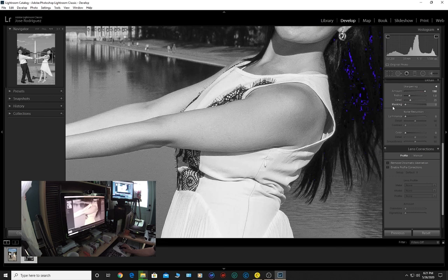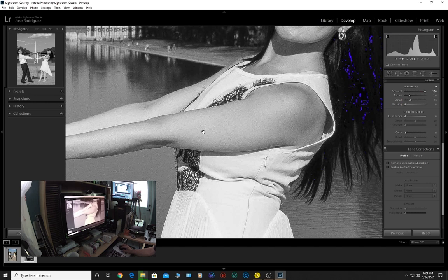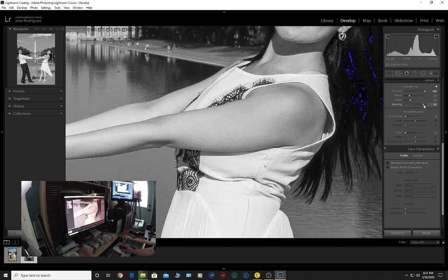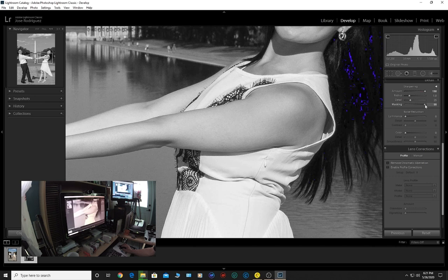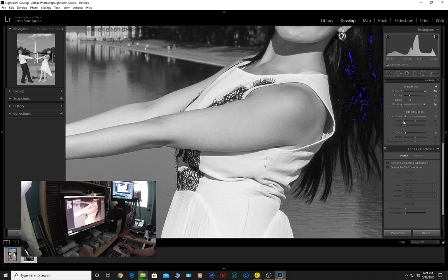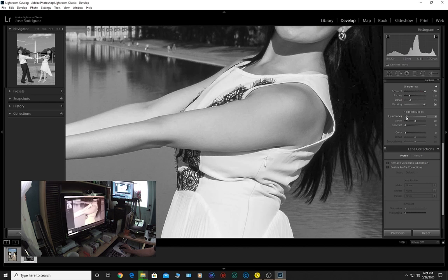I can adjust this whichever way I wish. If I bring it all the way down it's going to try to sharpen grain and noise, we don't want that. We're going to keep it all the way to the right.